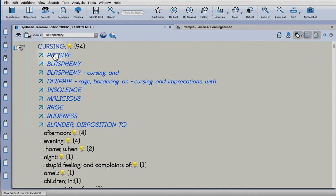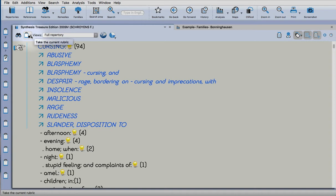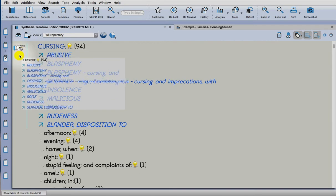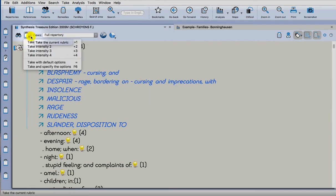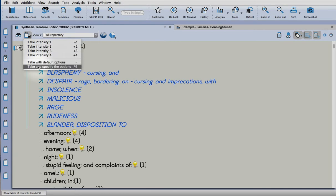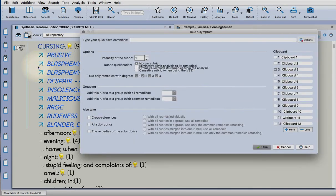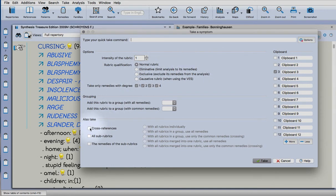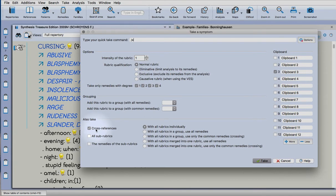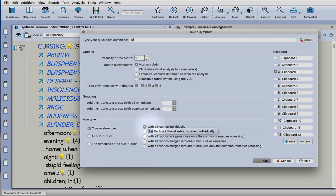There they are. What you can do is use the take button. Rather than just dragging it across as you might normally, go to the take button and there's a little drop-down arrow. Choose that option and it brings up this window, and what I want you to do is to take the cross-references.